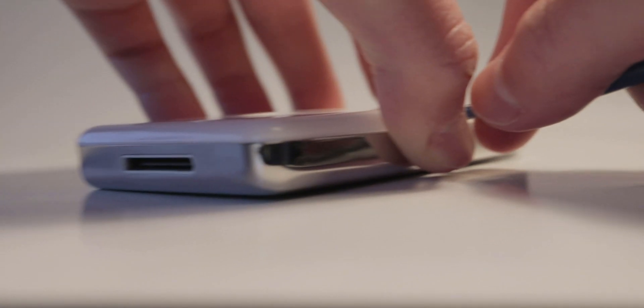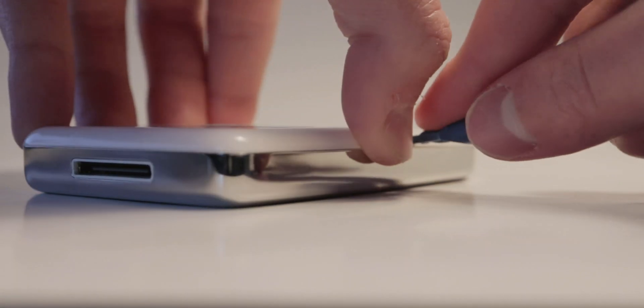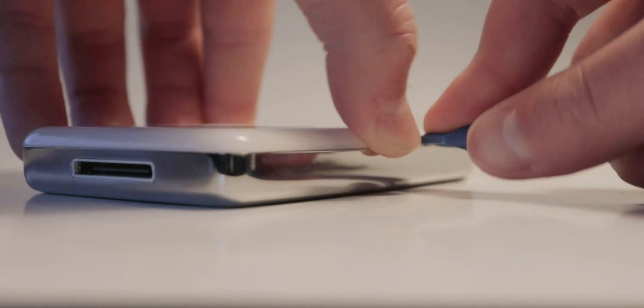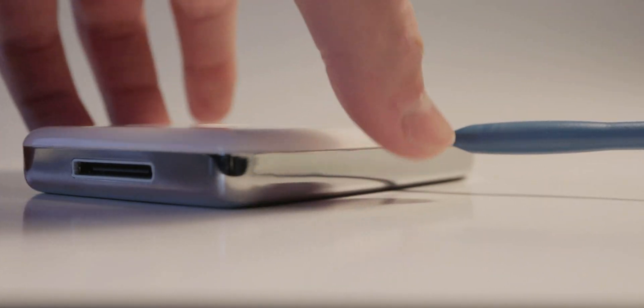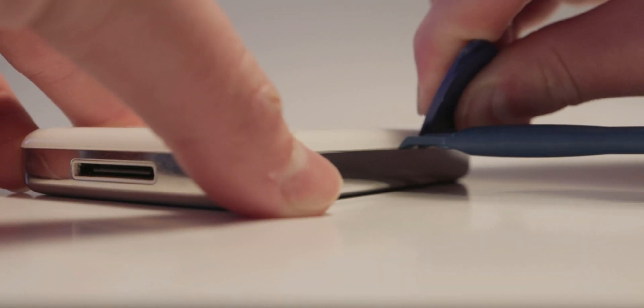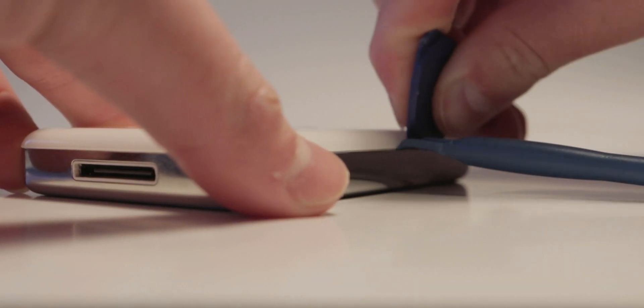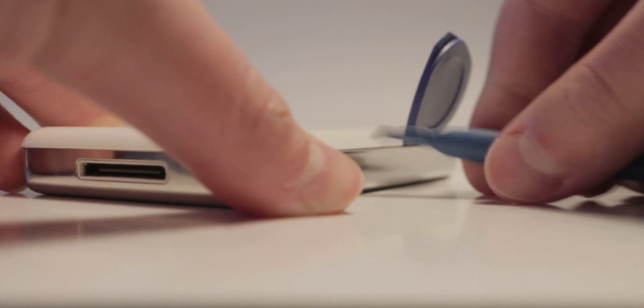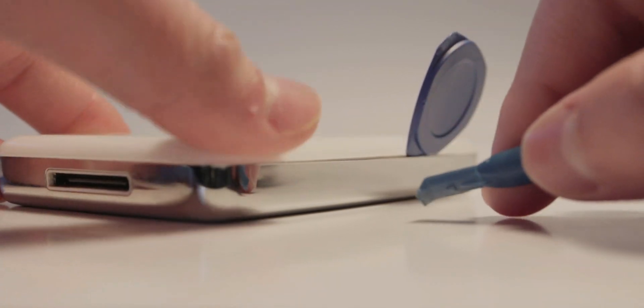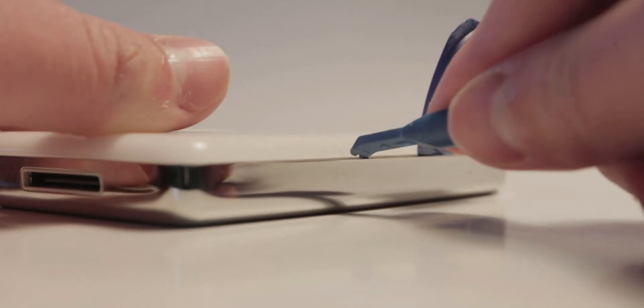The first step is to pry the white plastic away from the metal. I took one of these blue things and started to separate it. Once I got a small opening, I used this thing, similar to a guitar pick, to keep it open. By the way, this isn't that easy.